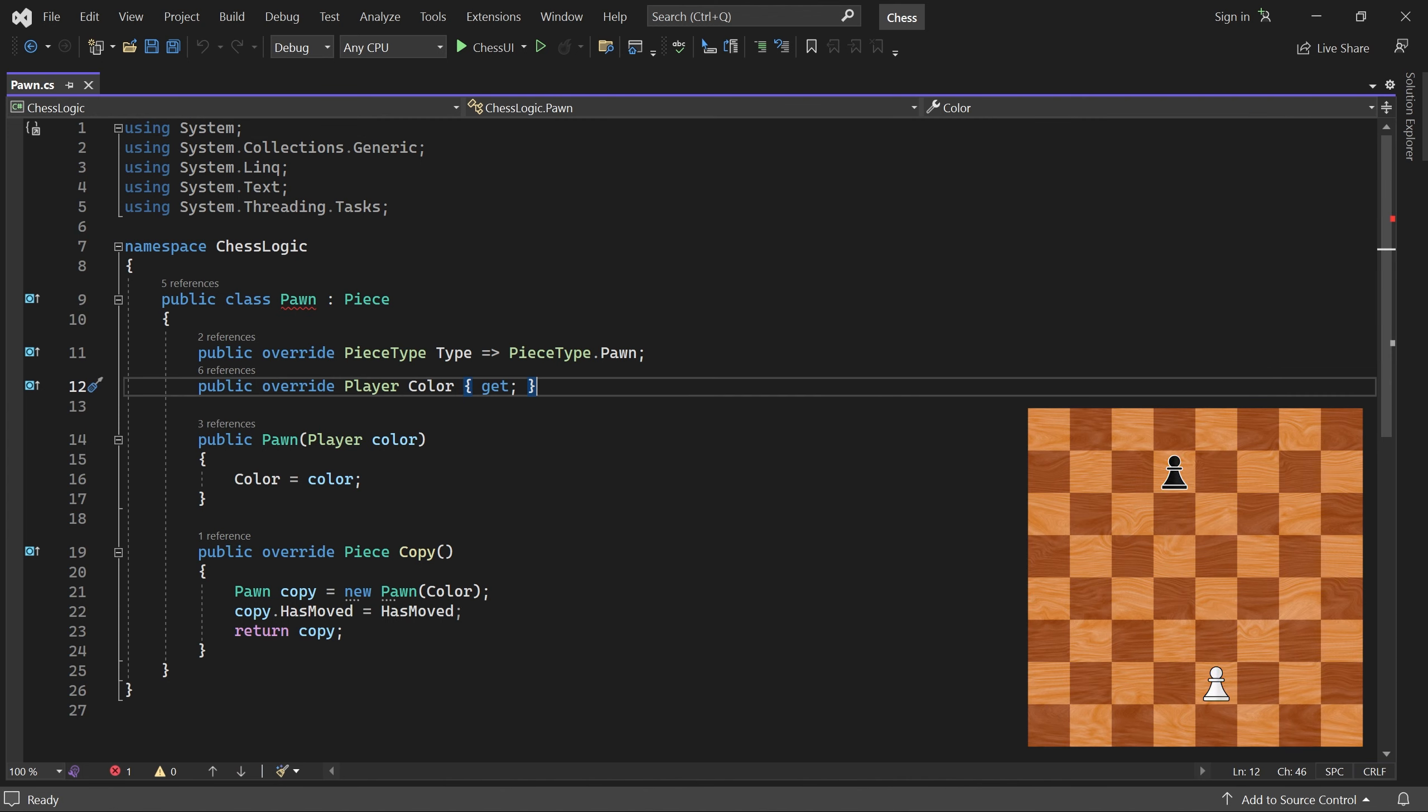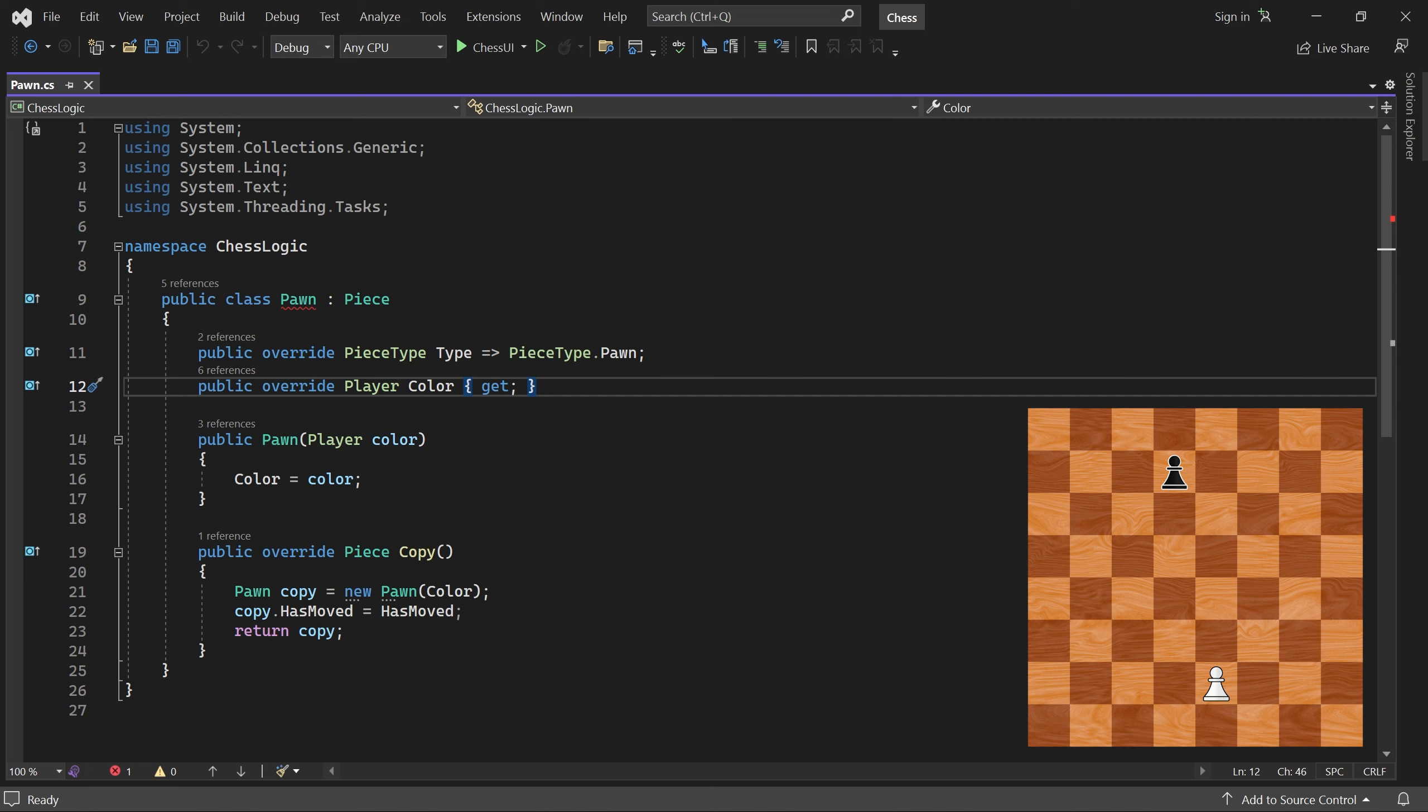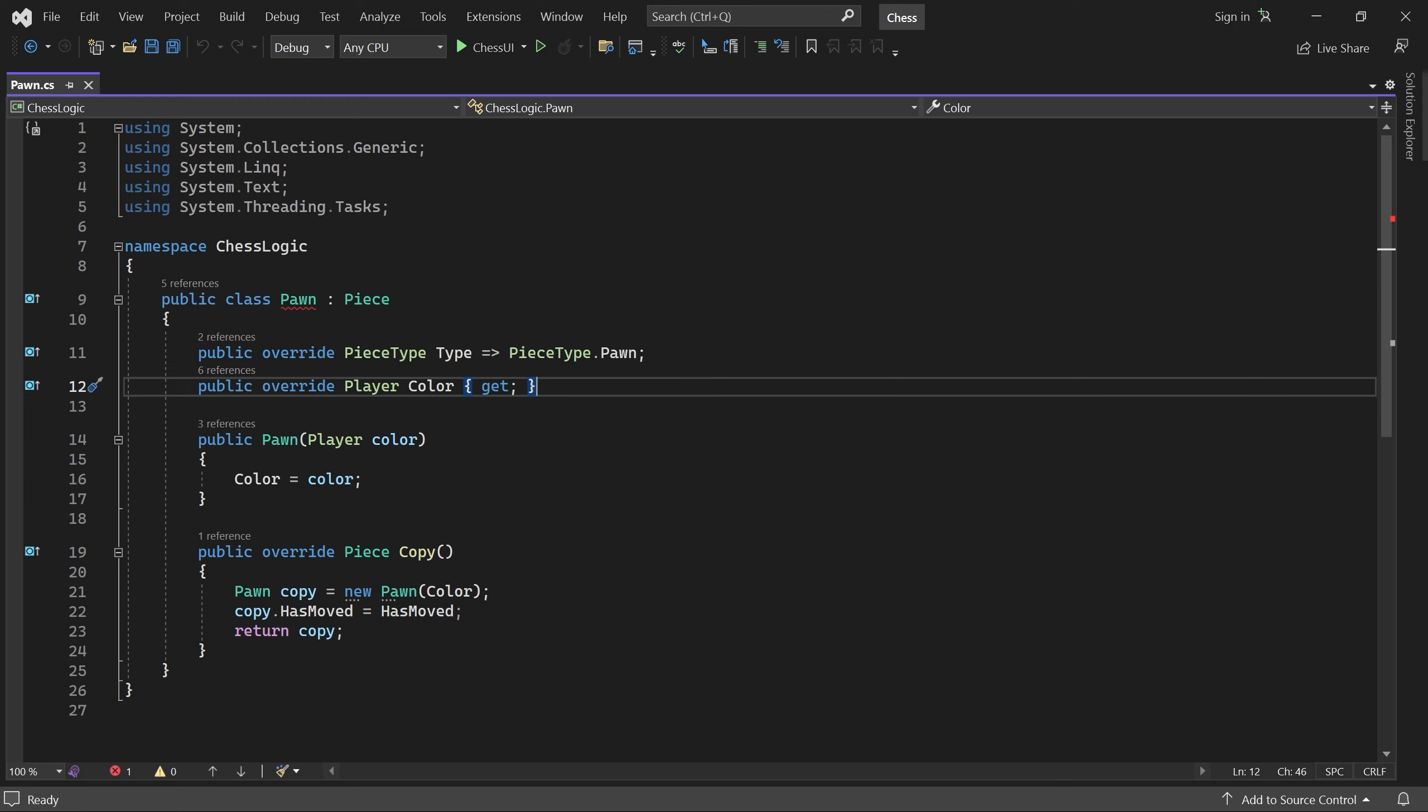Pawns always move toward the opponent's side of the board. They can move one position forward, or two the first time they move. But they cannot capture like this. So if there's a piece in the way, a pawn cannot move forward. Pawns can also move one position diagonally, but only if doing so captures an opponent piece. There are also some special moves that pawns can make, but we'll handle them later.